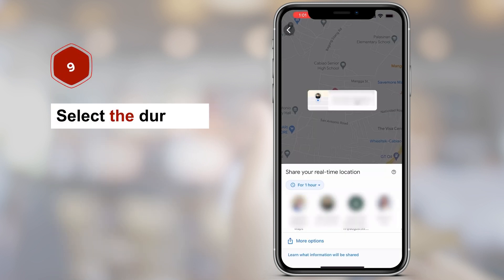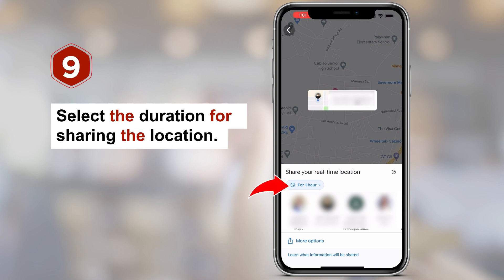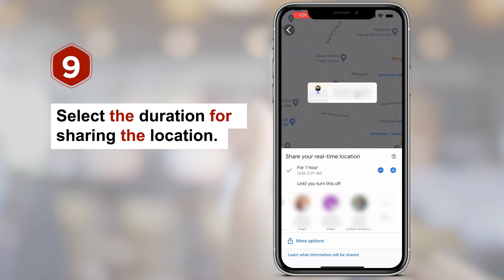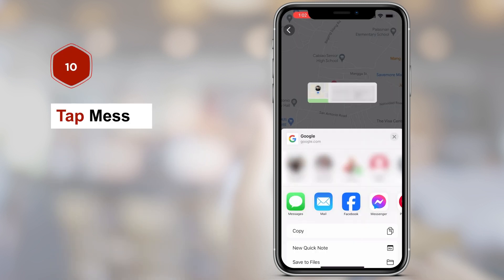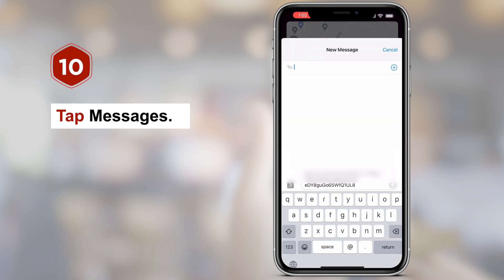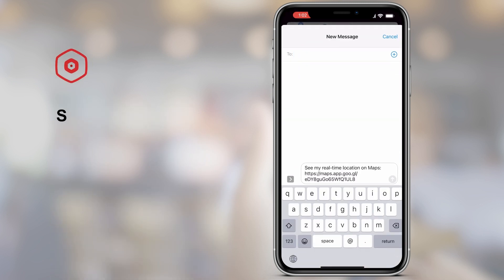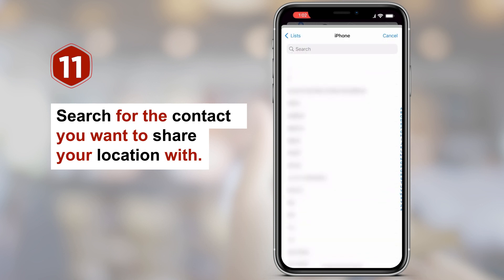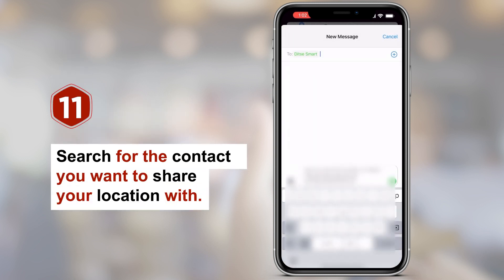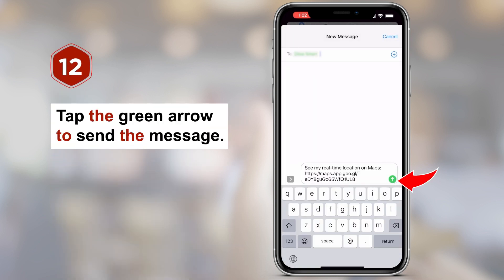Step 9: Select the duration for sharing the location. Step 10: Tap Messages. Step 11: Search for the contact you want to share your location with. Step 12: Tap the green arrow to send the message.